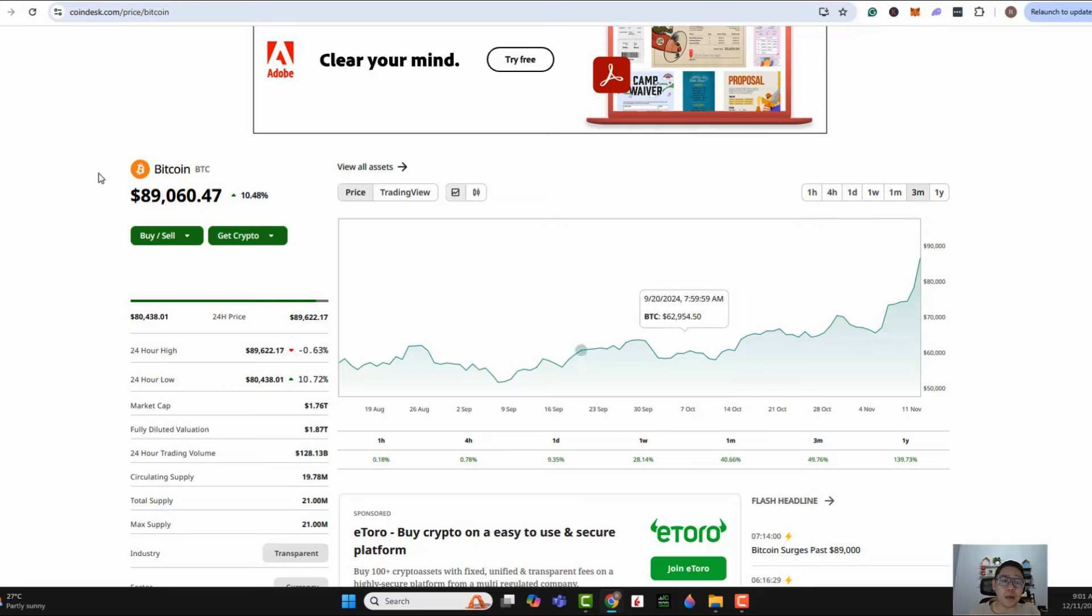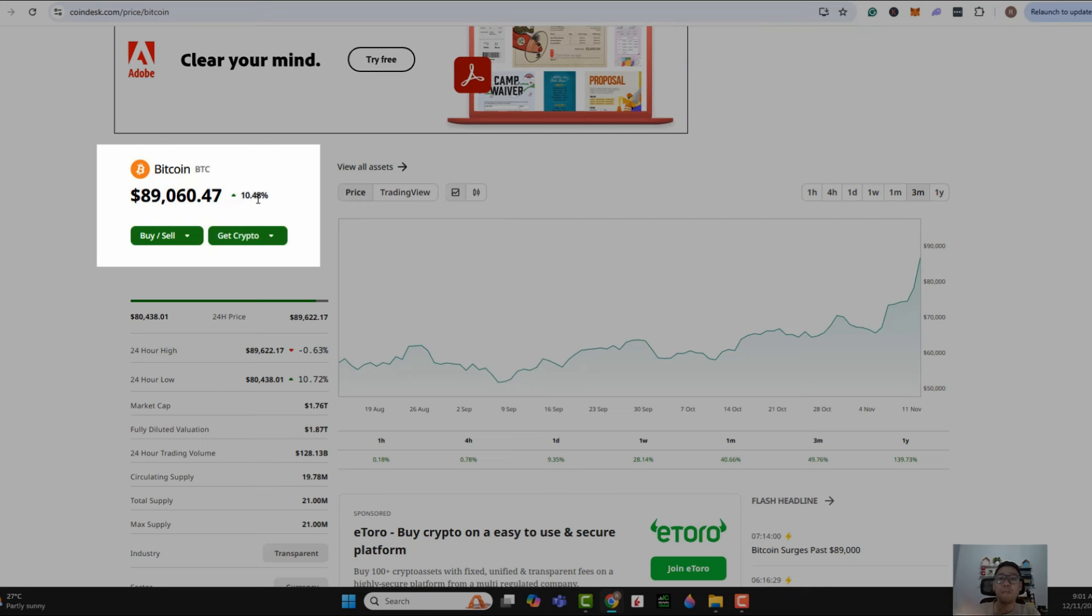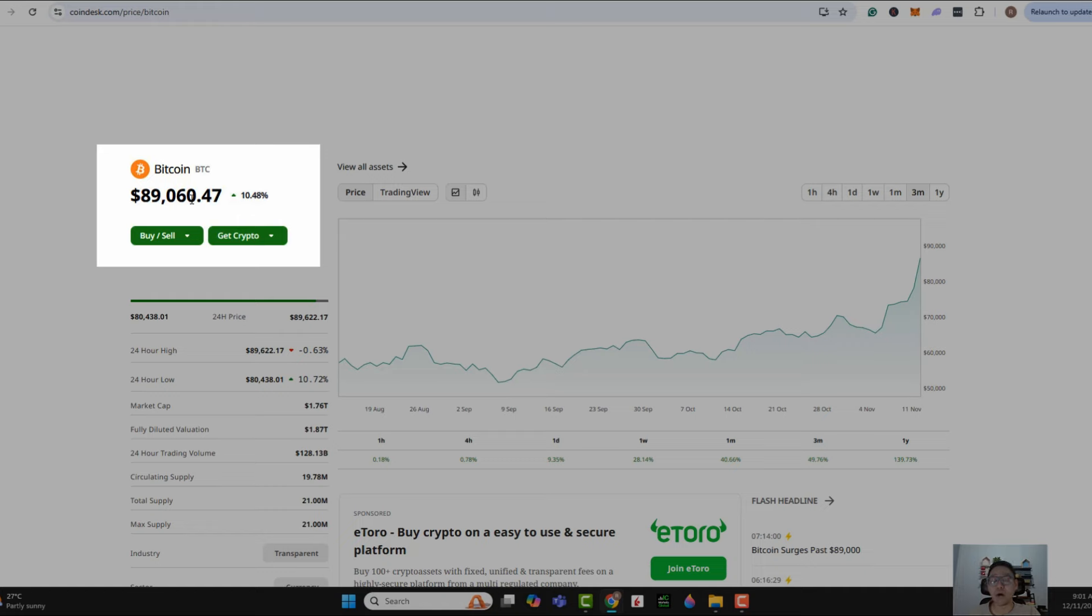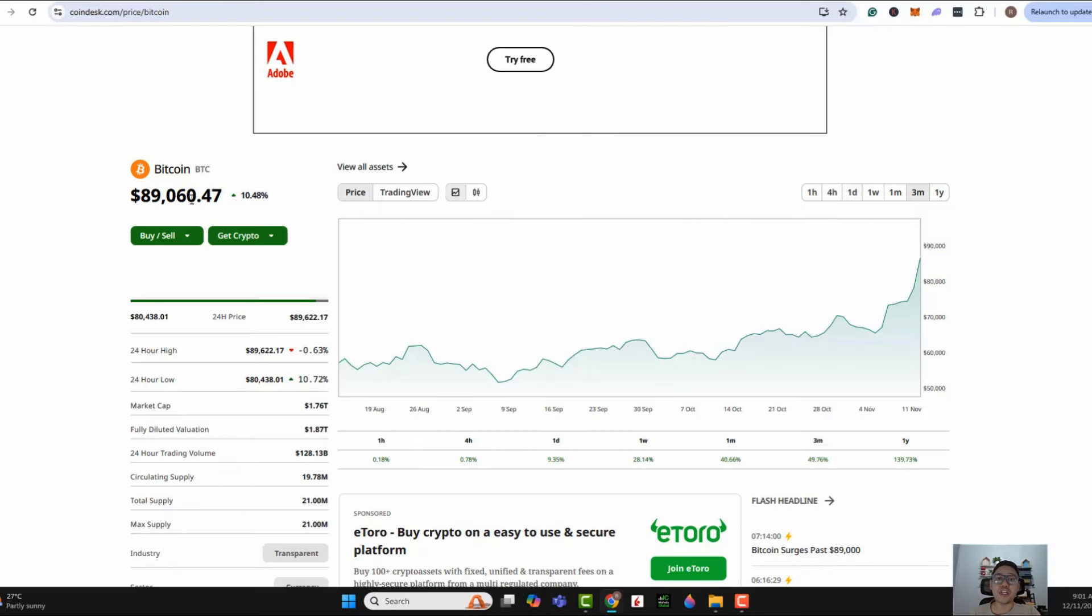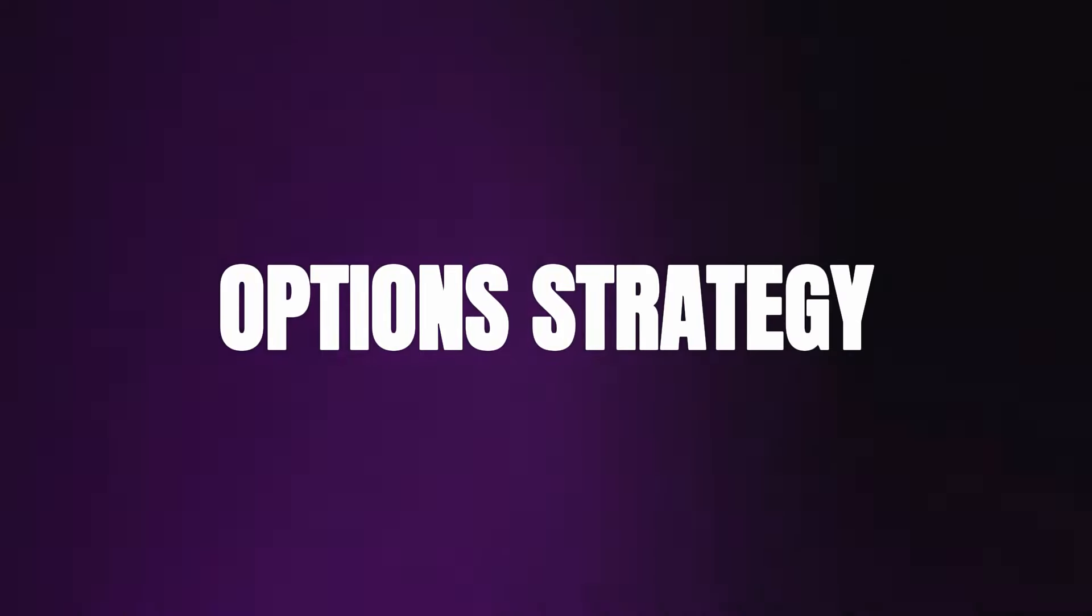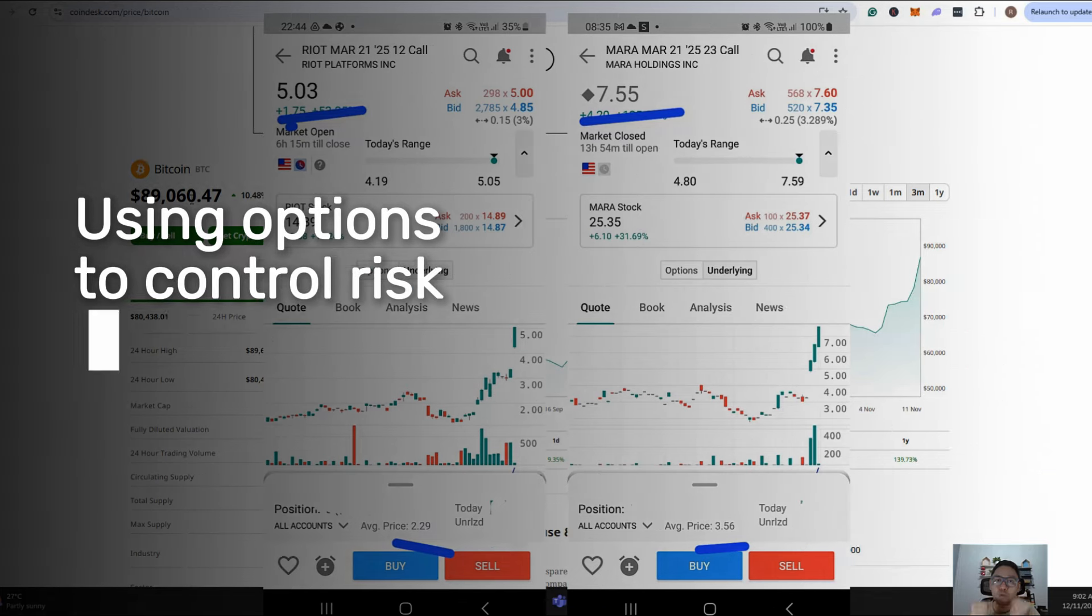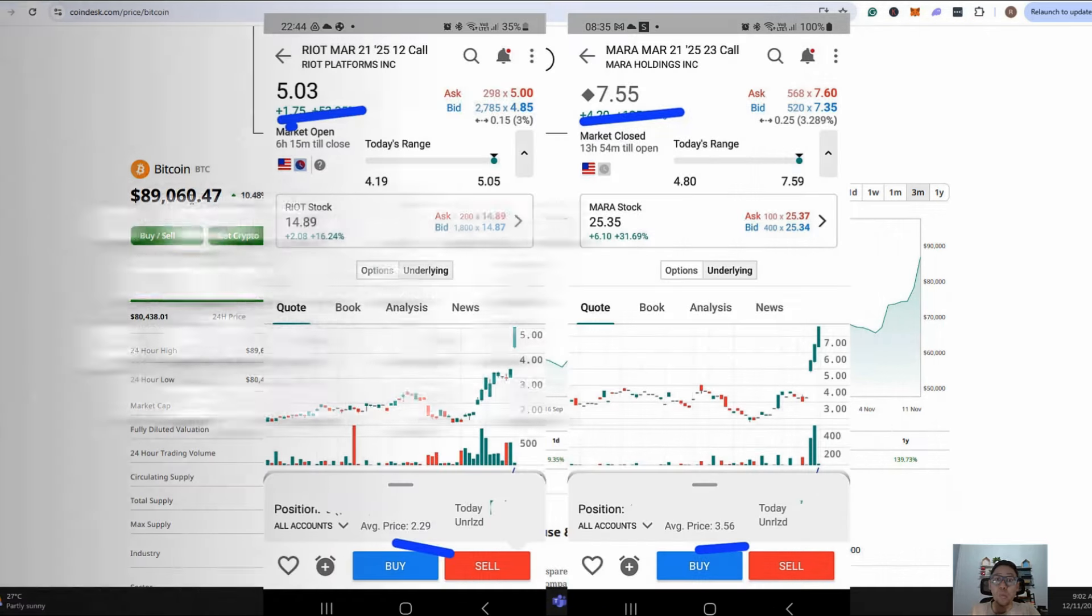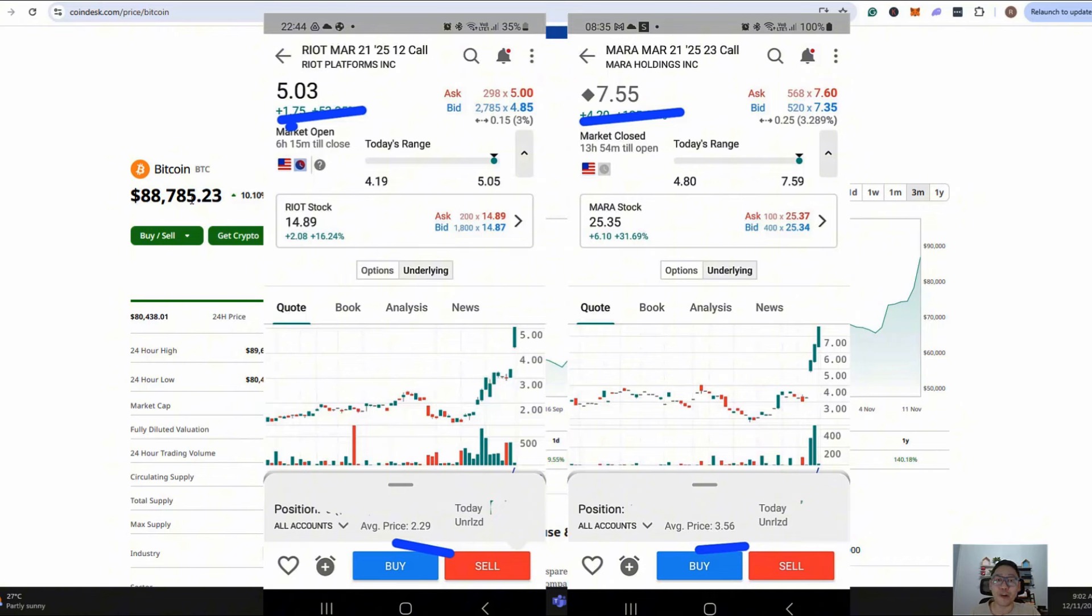So today, if the price of Bitcoin is up 10%, you expect the price of these miners to have a more leveraged price appreciation play. Of course, conversely, if the share price of Bitcoin is to decline, these miners will also likely see a more drastic price sell-off. My preferred way of engaging in this kind of risky trade is through the usage of options. One is because I can get leverage through options, but more importantly, number two, the key reason is I'm able to control my risk right from day one. I know what is my maximum exposure in terms of my capital outlay. I cannot lose more than my capital outlay.